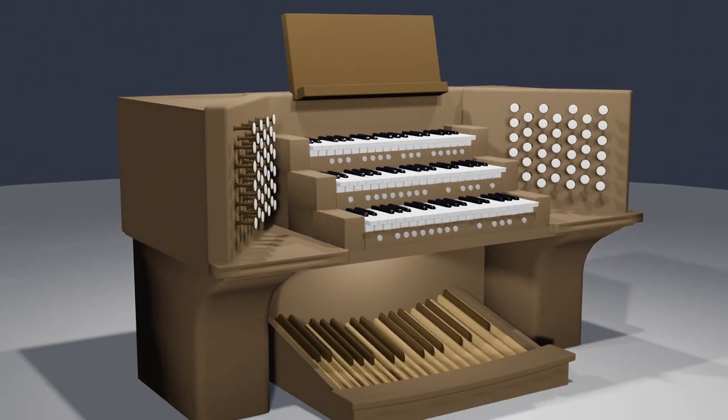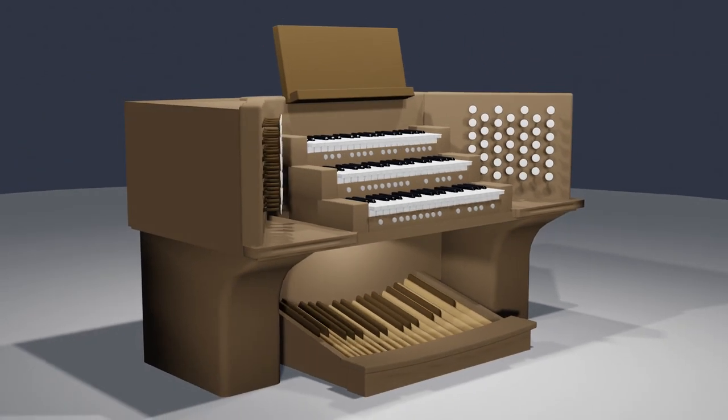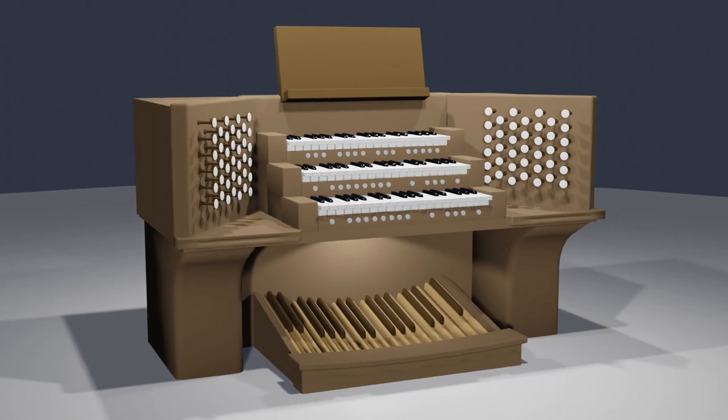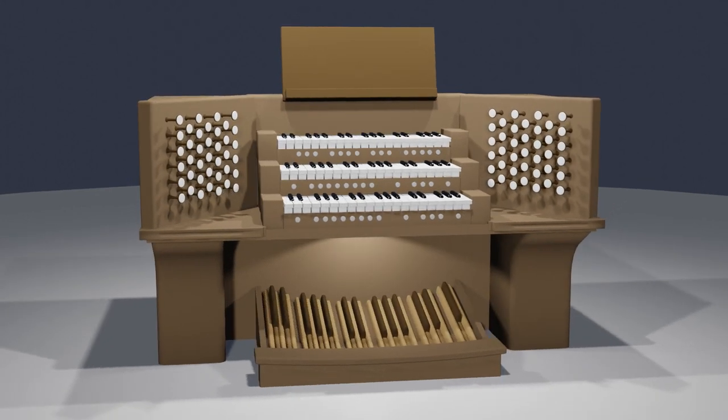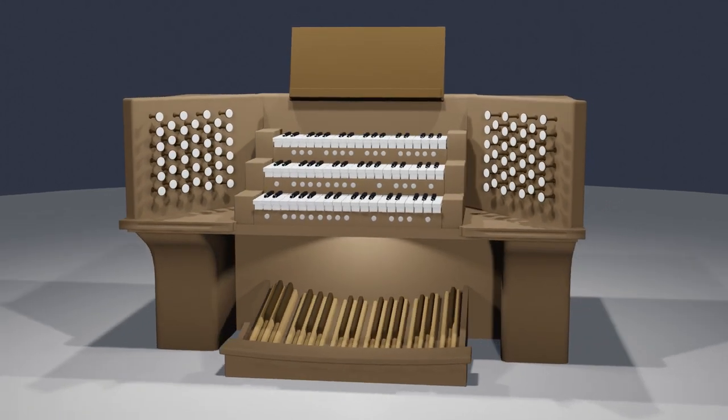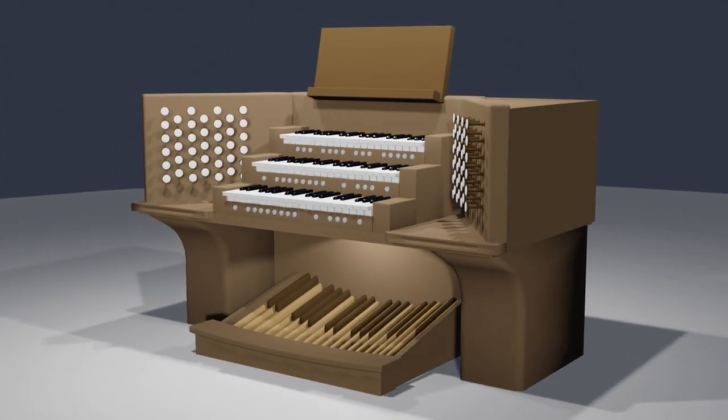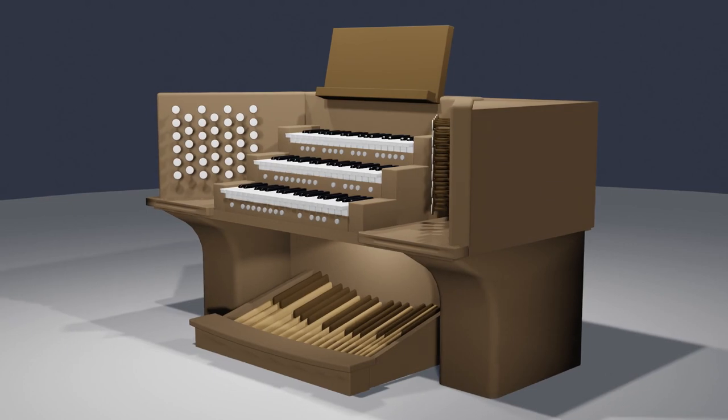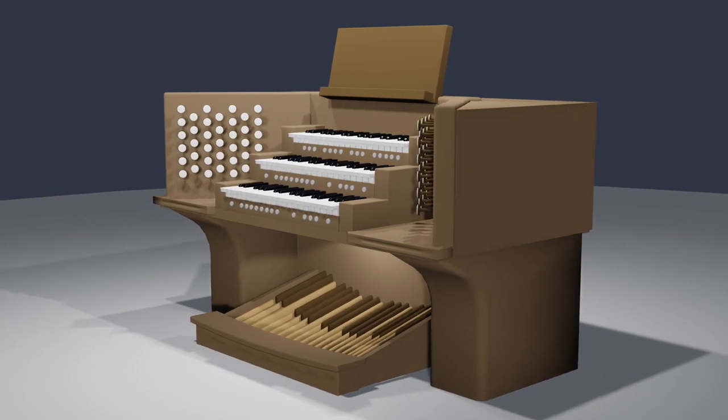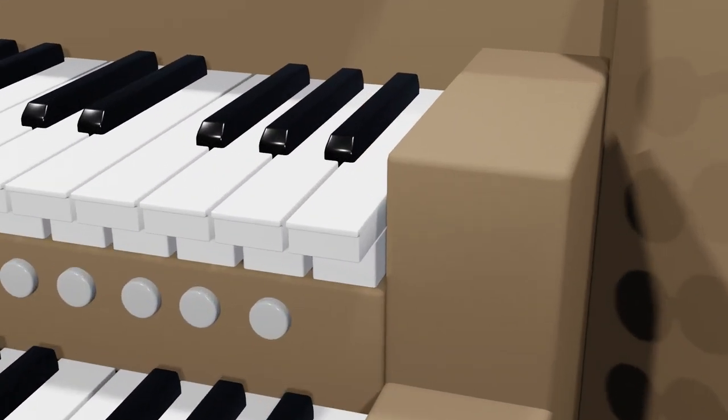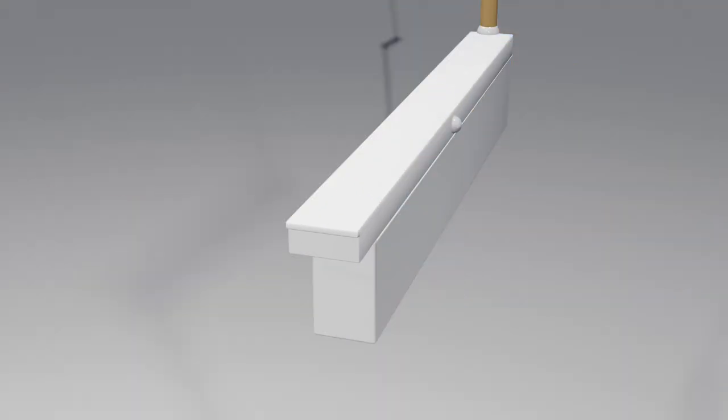So how does the console make sound? In reality, the linkages used to connect the keys and stops to their respective places is different for every organ. So here, I've simplified the mechanism, and you can use your imagination to extend it to a full-size instrument.